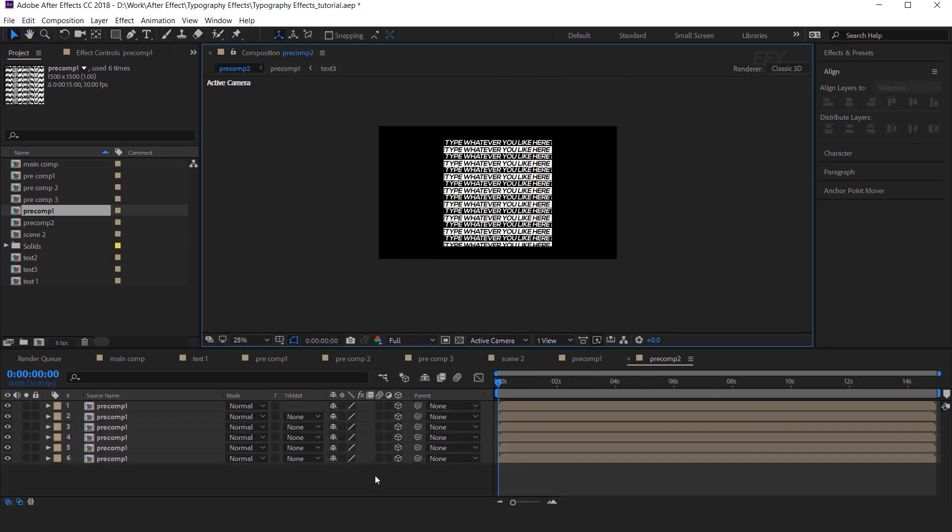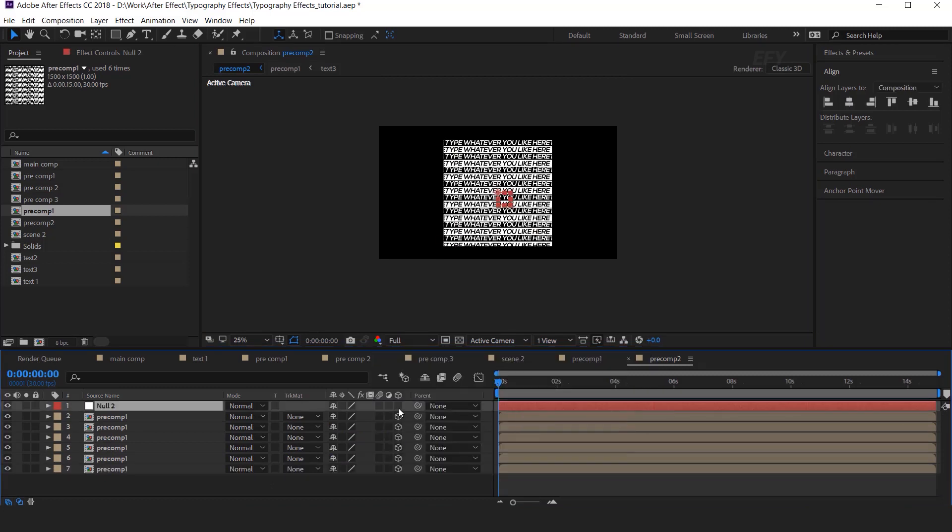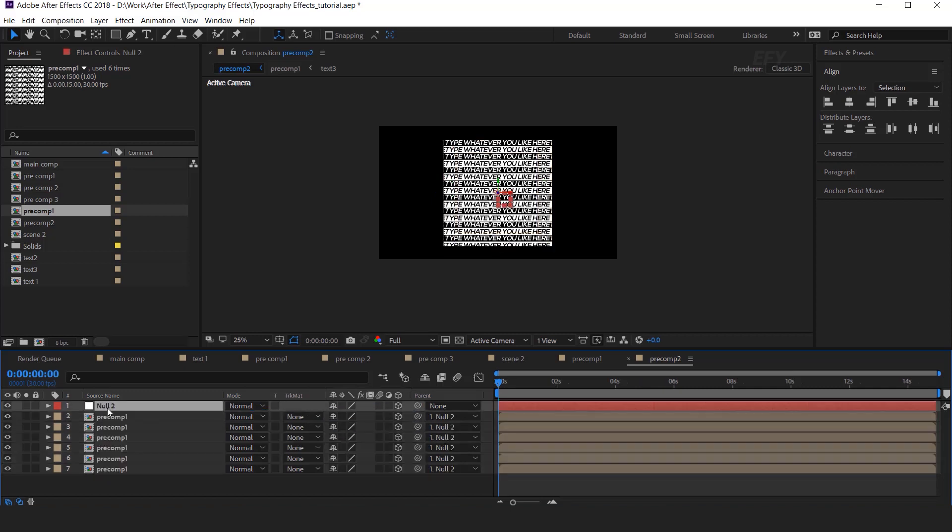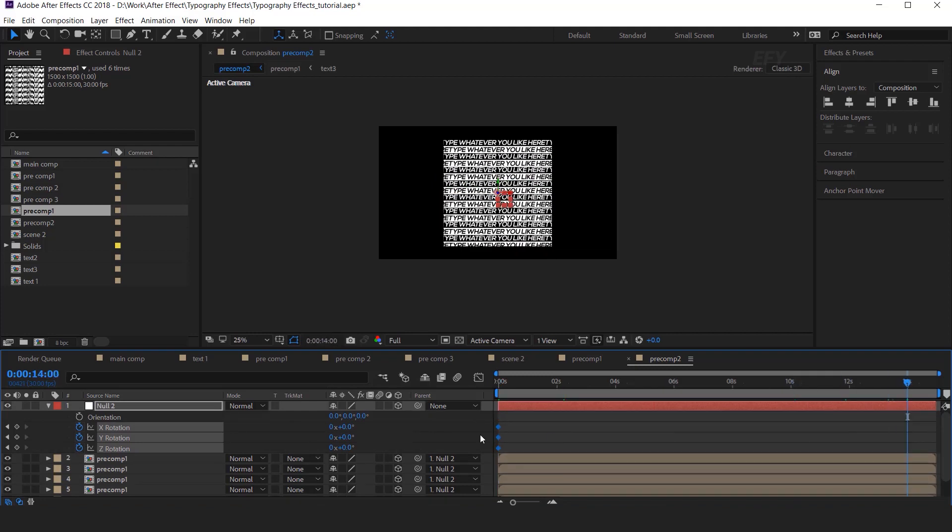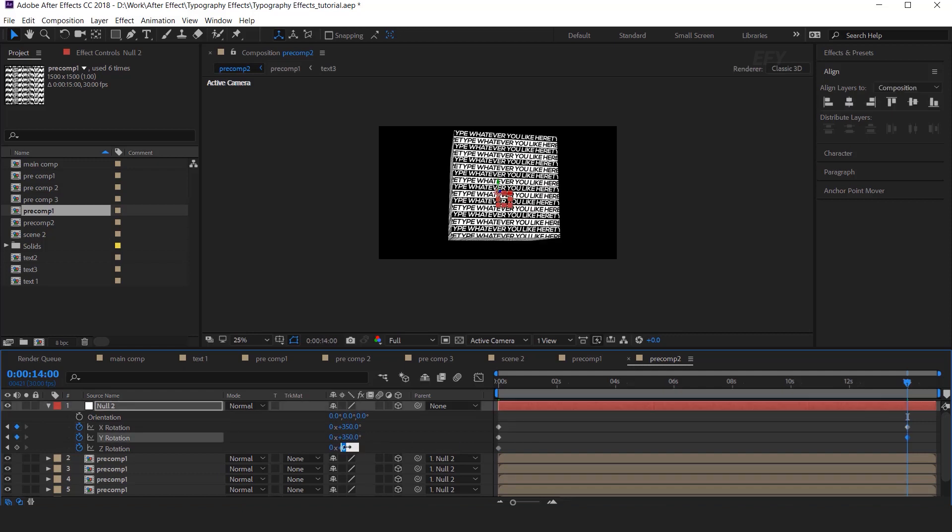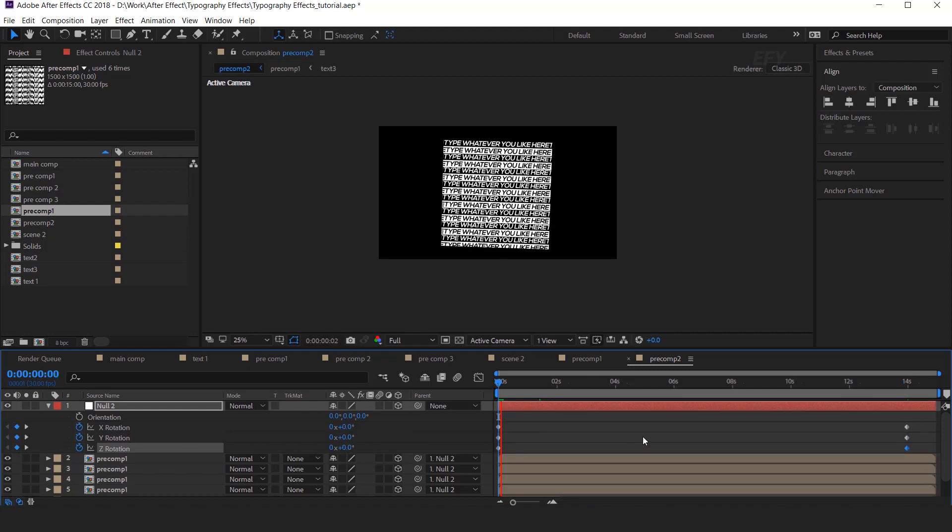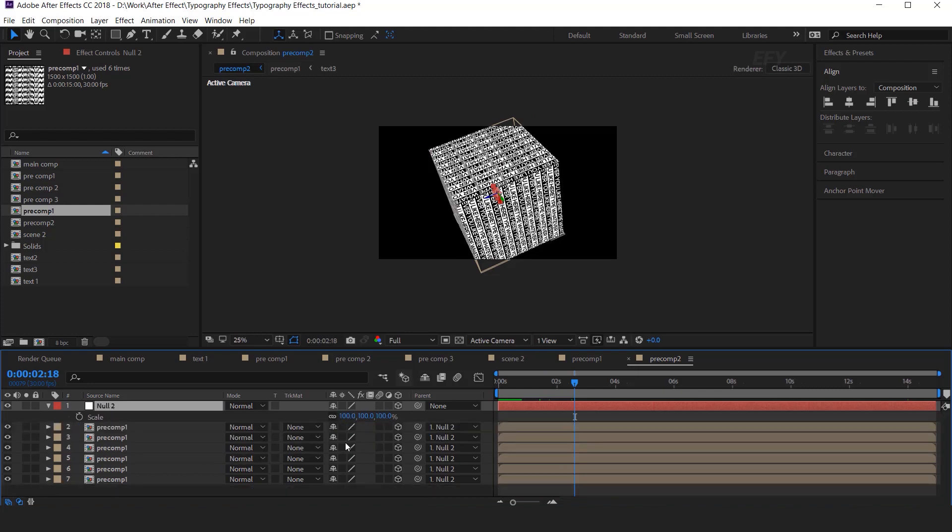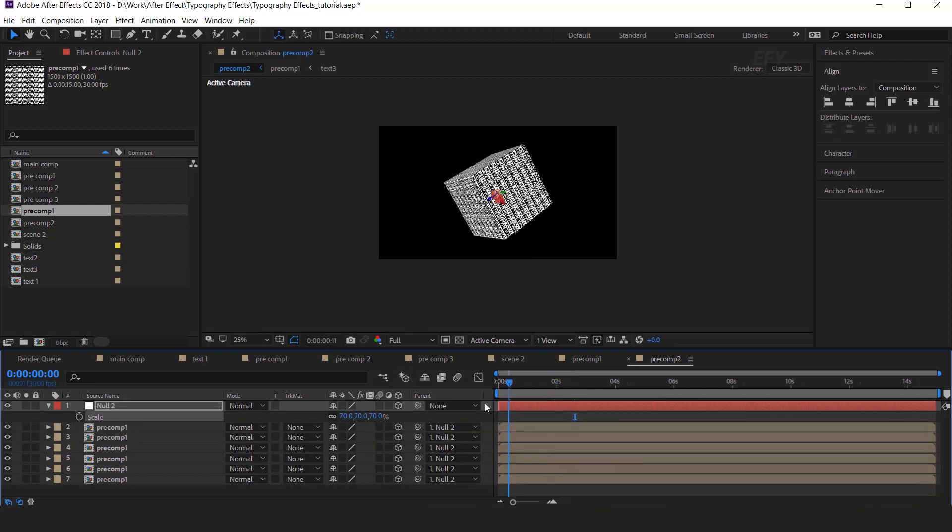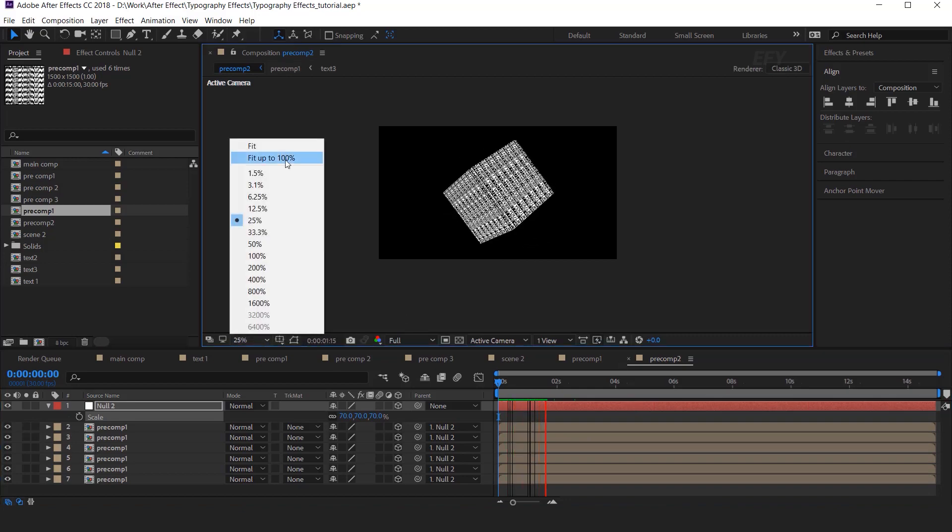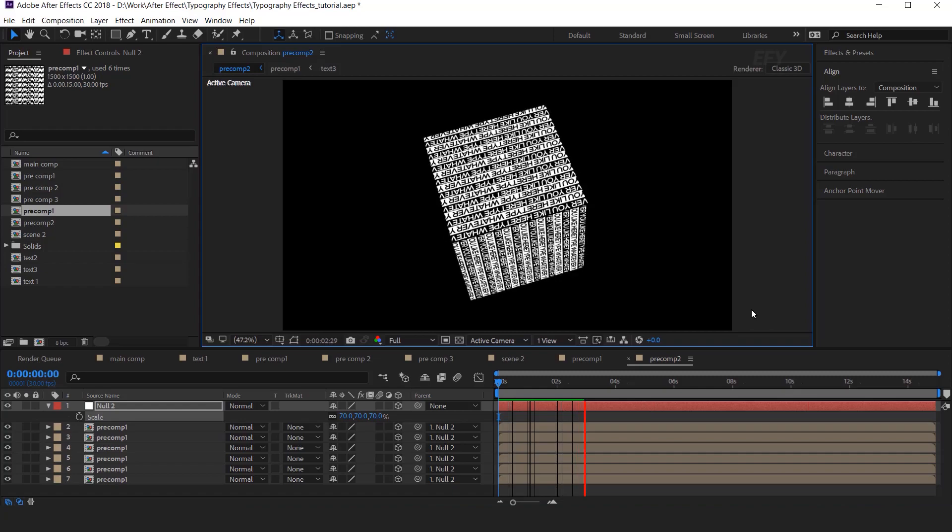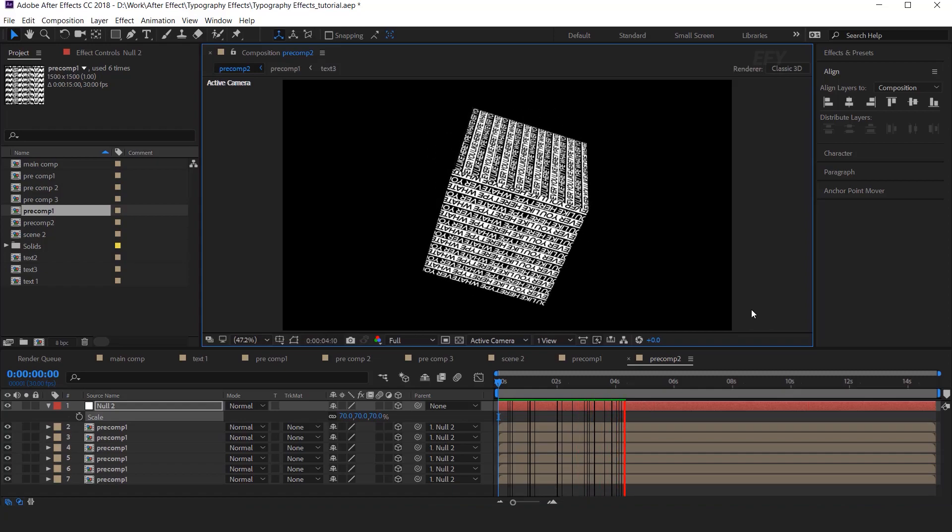After adjusting all the layers. Create a null layer. Convert null into 3D layer. Then select all precomp layers and parent with null layer. Then hit R for rotation. And add a keyframe. Then go to 14 seconds forward and change the rotation value 350 degrees. Decrease the null scale size around 70%. Perfect. It's look good to me. Our animation has done.